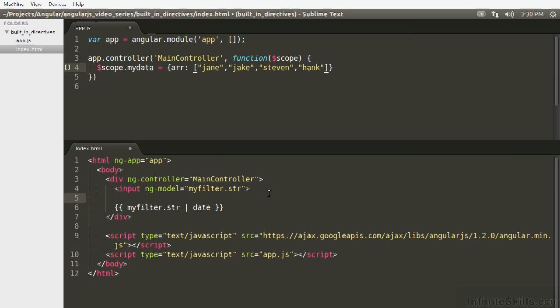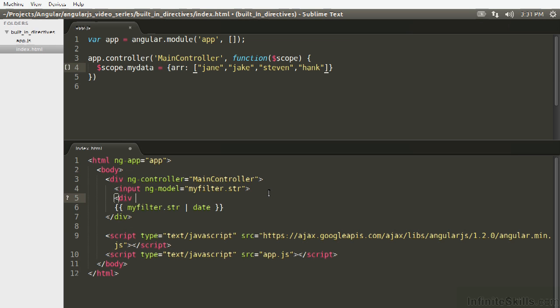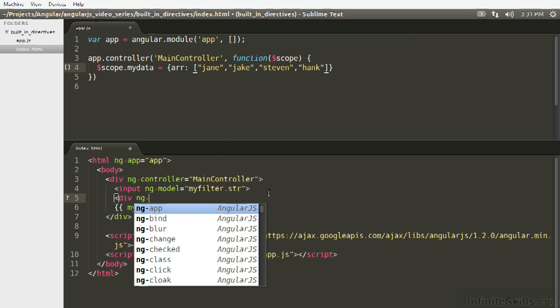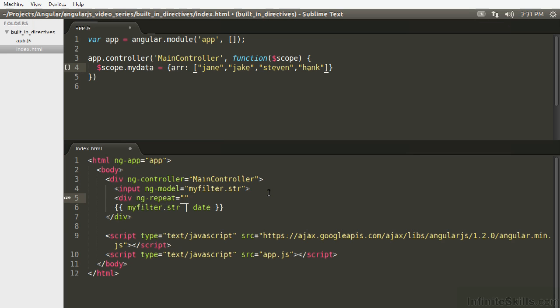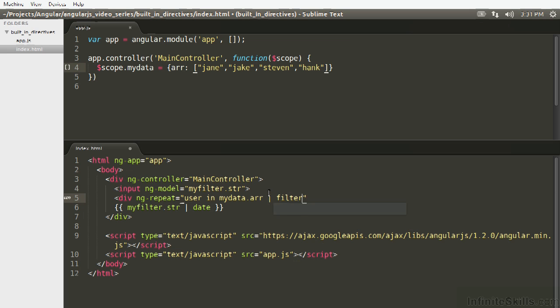So we're going to use a repeater and we're going to provide the array to the repeater in the same way we're going to filter that array before spitting out all the contents. Let's set up a div with an ng-repeat in it, and then we'll provide to ng-repeat in the same way as before. We'll go user in mydata.array. But then instead of just leaving it here, we're going to pipe the array through the filter. And this is actually a formal built-in filter as well, and the syntax is filter.